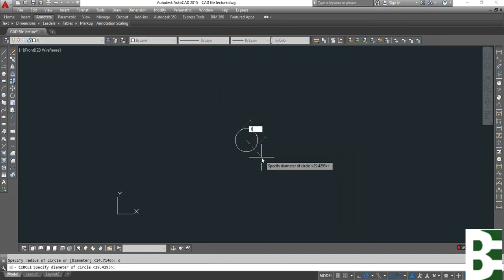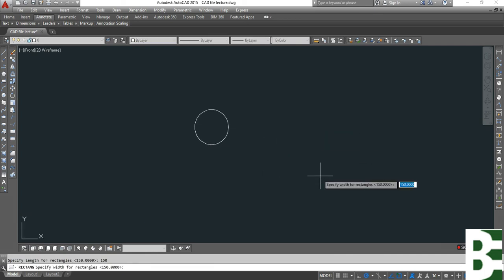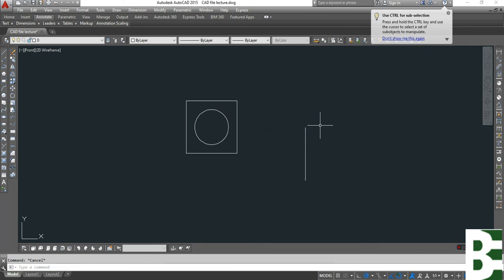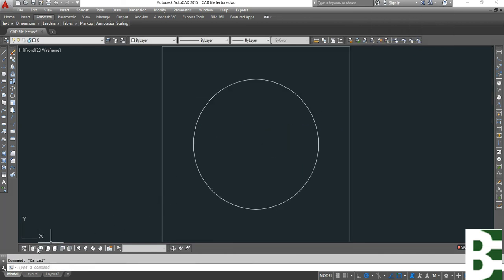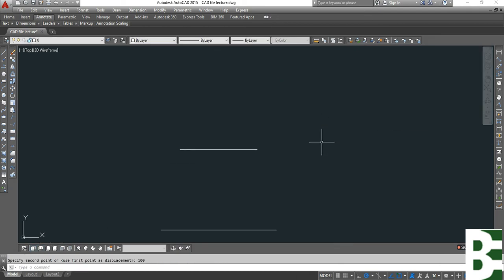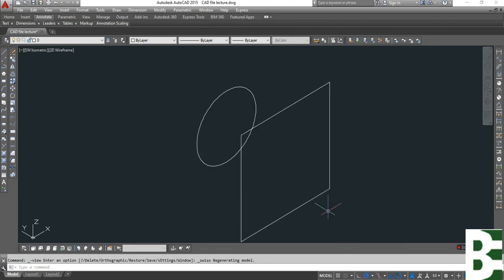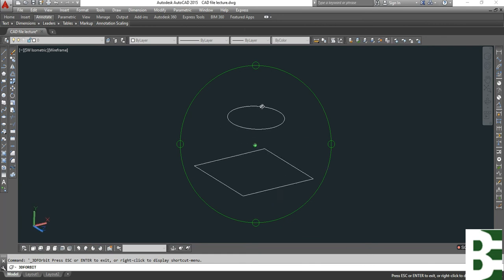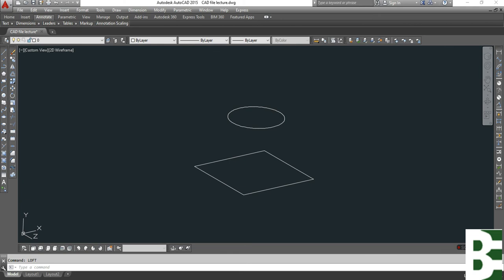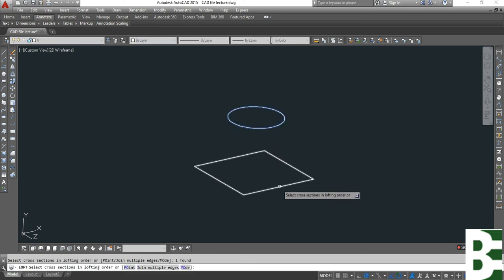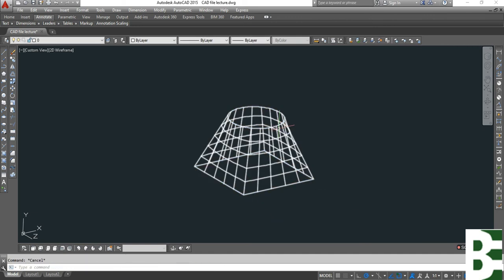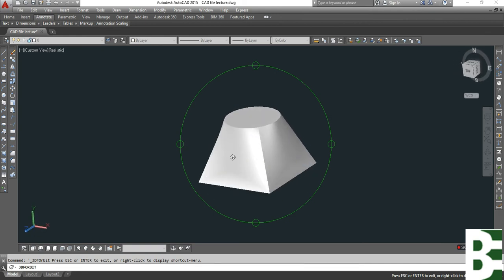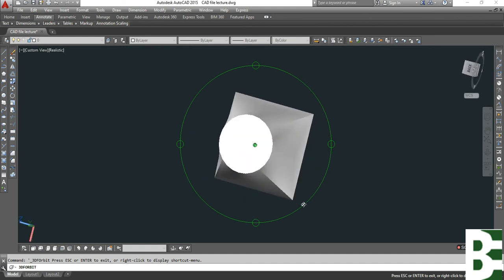Now I will show you in 3D drawing how it will look. The height is 100 millimeters. Now I will change into 3D. Look — this is my transition. It will look like this. Thank you for watching.